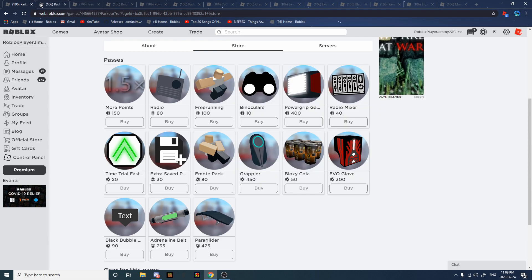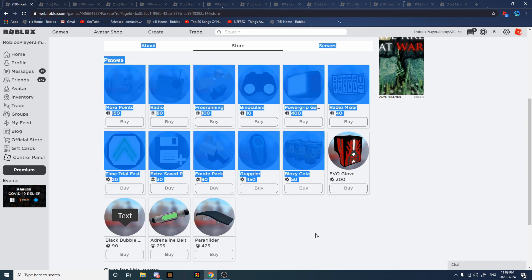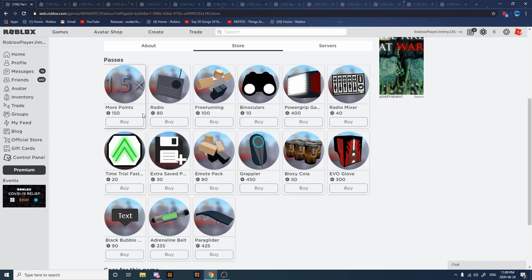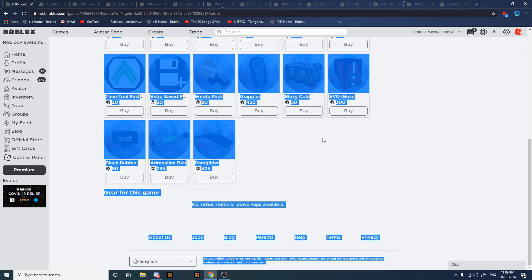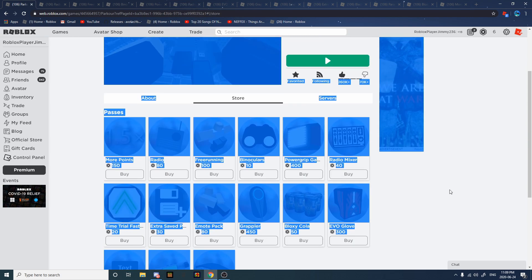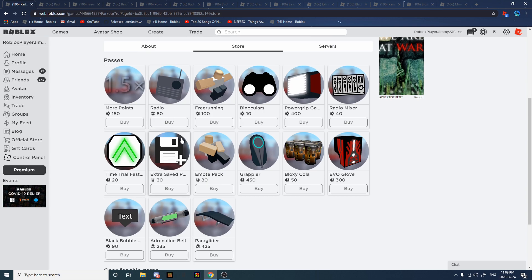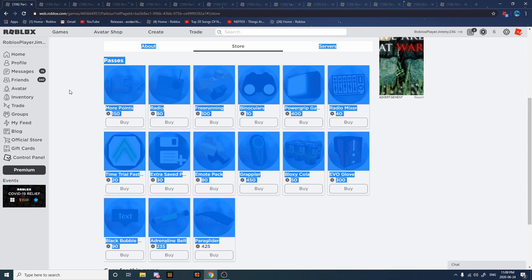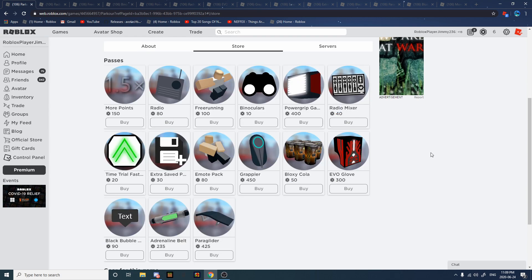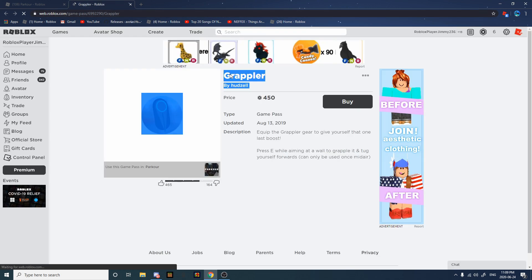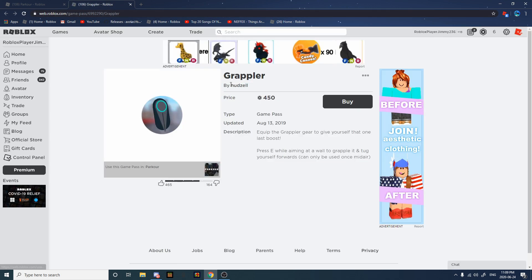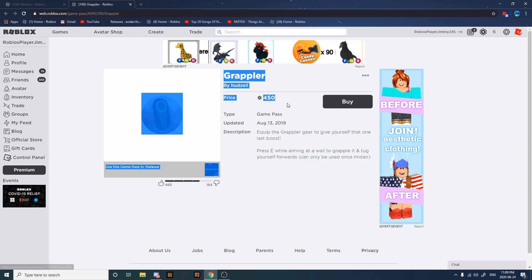Alright, I'm gonna be rating all these from first to worst, how good they are. I'm not gonna explain what they do, I'm just gonna rate them because that'll be way too long. Alright, so number one has to be Grappler. This is the best for me, this is my opinion, not yours.